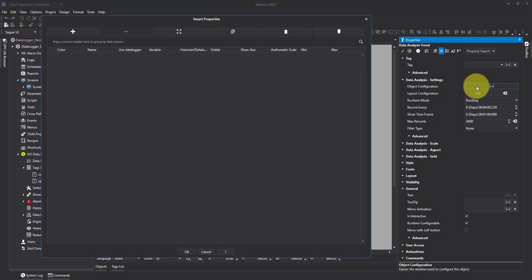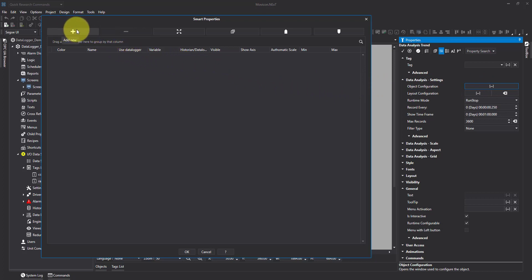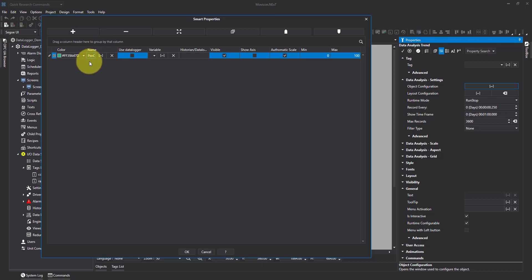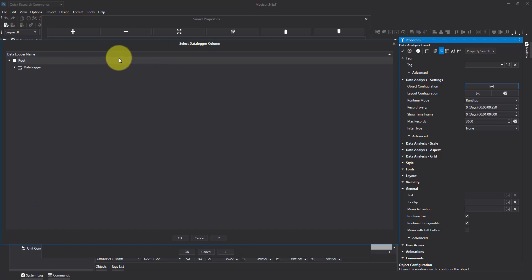From here I'm going to go over and hit the plus button and add in what we call a pen. I'm going to rename mine so it's useful. I'm going to click use data logger and then when I click variables it's only going to show me data loggers.